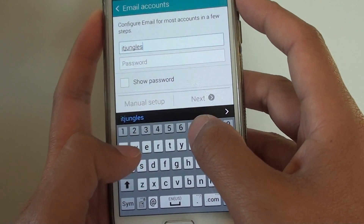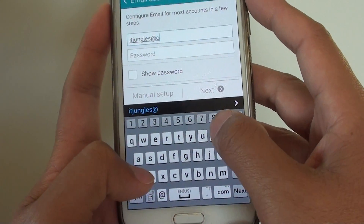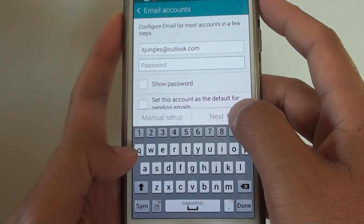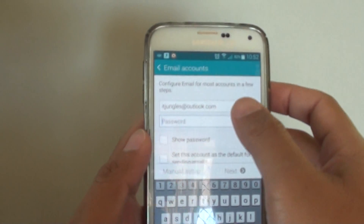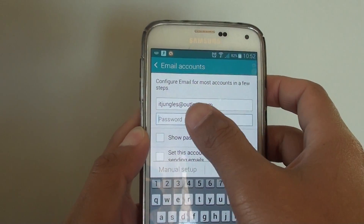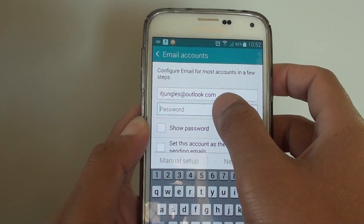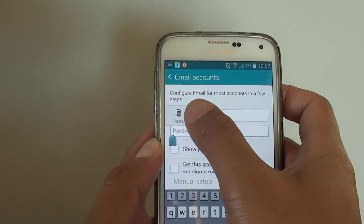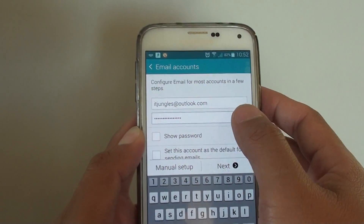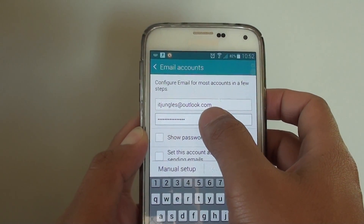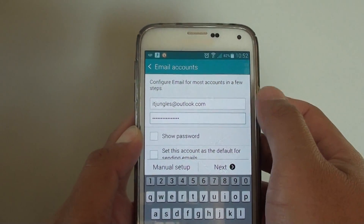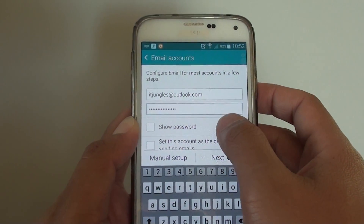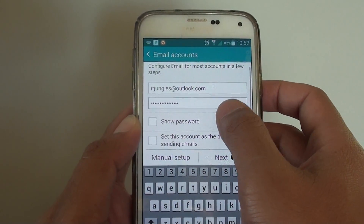Enter your Outlook account address and then the password — but don't enter your normal email password. You need to enter the app password you just created. Remember how I copied it to the clipboard? Now I just paste it back. This is the password you copy when you create an app password, then just tap on next.